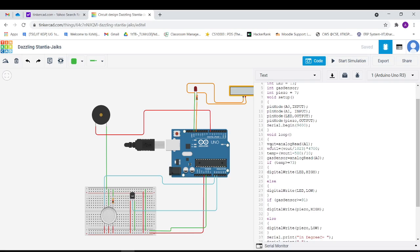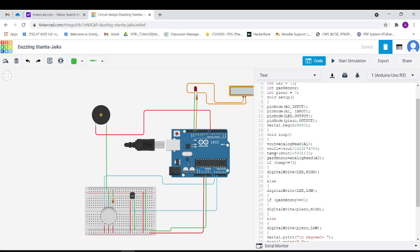In the loop section, Vout is equal to analogRead A1. Since the output voltages are taken as input into the Arduino, it is usually done using this analogRead command. Then Vout1 is calculated using this formula and the temperature is calculated using this formula.